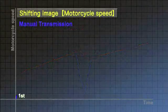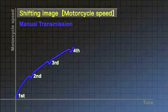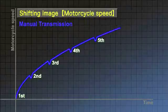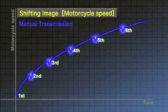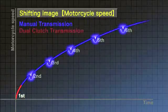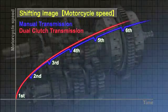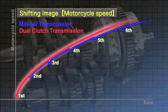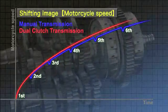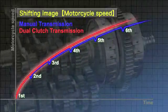A manual transmission interrupts traction which results in an awkward feel and sluggish acceleration. In contrast, the dual clutch transmission allows drivers to accelerate directly and smoothly.